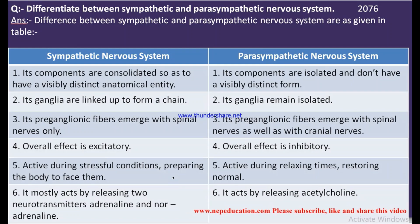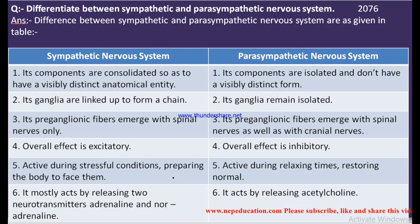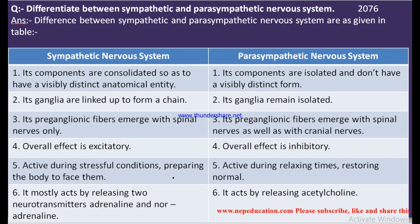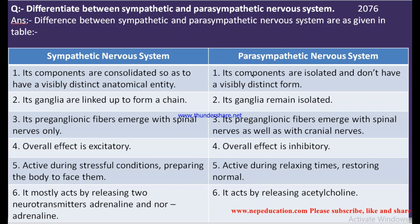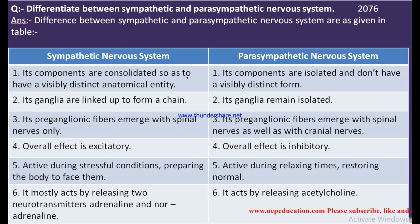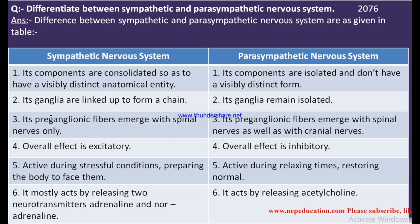Welcome to our channel, NEP Education. This is the 2076 exam question on the difference between the sympathetic and parasympathetic nervous system. It is a short question, so we have to write any three differences.